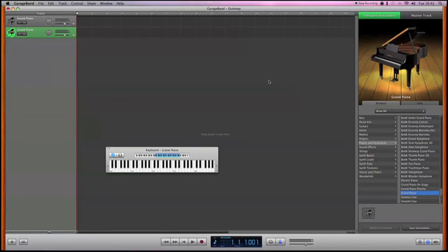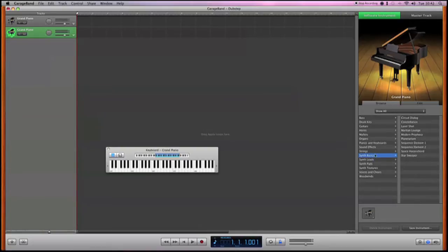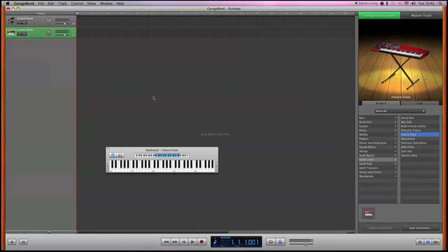Secondly, we're going to create an instrument that's suitable for dubstep. In this case we're going to use the future flute from the synths. It kind of has a dubstep feel to it already, if you get what I'm saying.